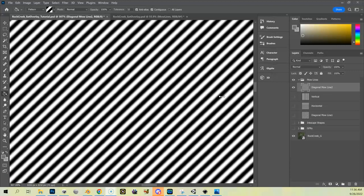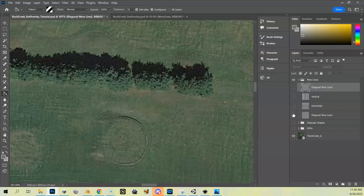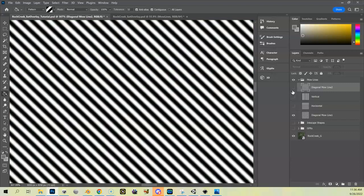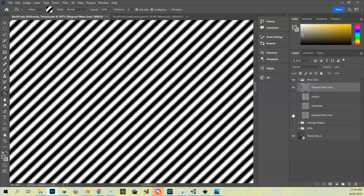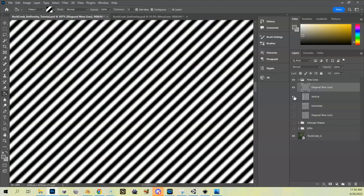My mow line layers are pretty much done. I've got diagonal two, my vertical mow lines, my horizontal mow lines, and then my diagonal running in the opposite direction. The reason for having all four is that depending on where I'm at on the course I might want to checker these or move them in different directions. I'll show you how to do that in the next video.